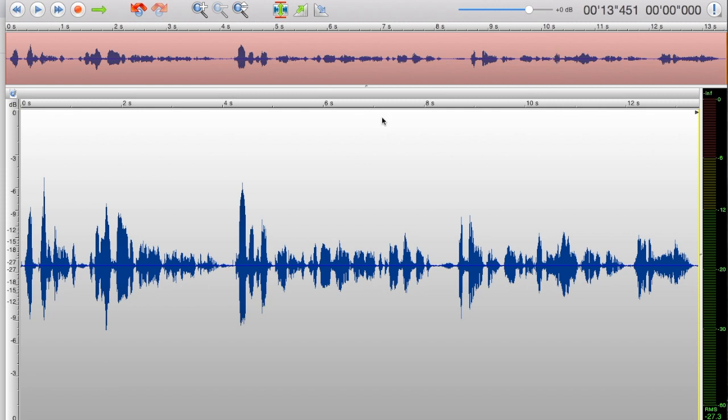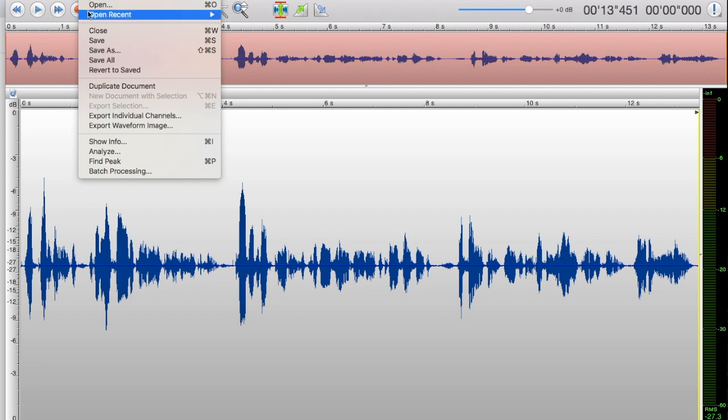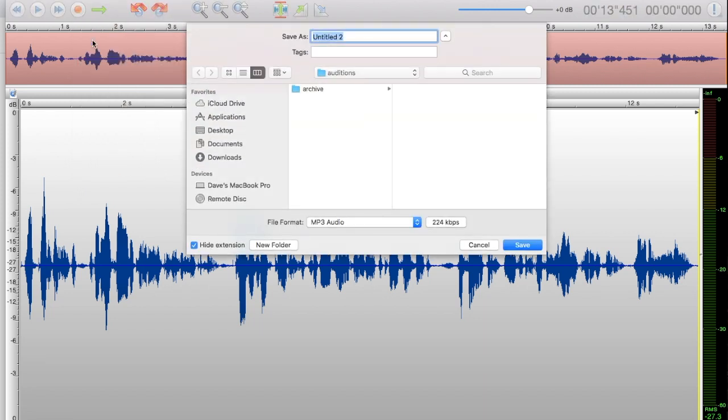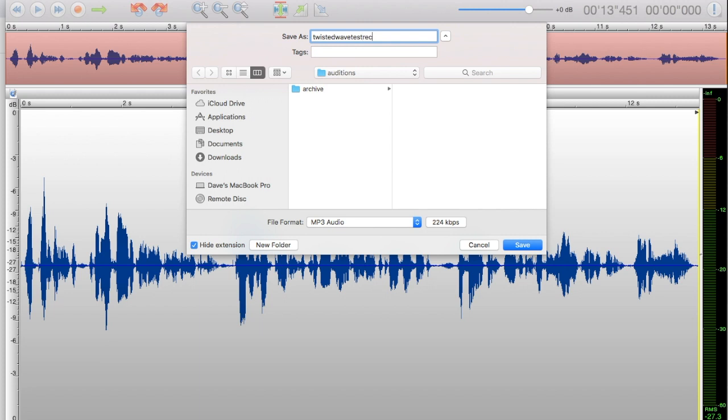Now I want to save it and turn it into a file I can send out to somebody. I'm going to go to Save or Command-S and this dialog is going to open up. I'm going to call this TwistedWave test record. I'm going to put this in a folder on my desktop.